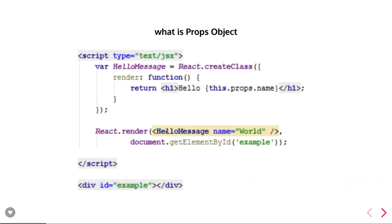The props object is an immutable object which we pass from one component to another as a data source or for data communication, because there is no other way to pass data between components. Props is the way we can pass data and access it in the child component using this.props.propName. For example, passing a 'name' prop with value 'world' and accessing it as this.props.name. Similarly, from a FriendList parent component you can pass a list of friends — either a static array or data from an API call.